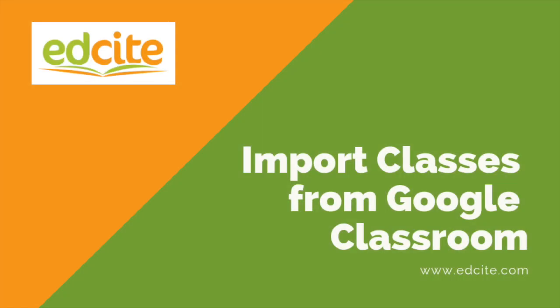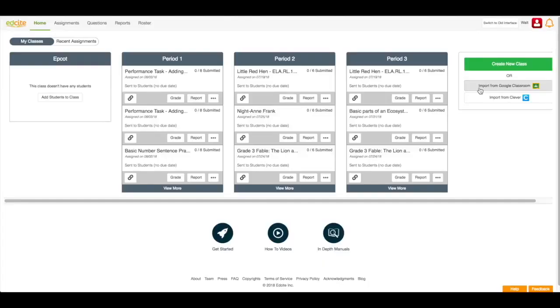EdSight also offers a quick and easy way to import classes from Google Classroom.